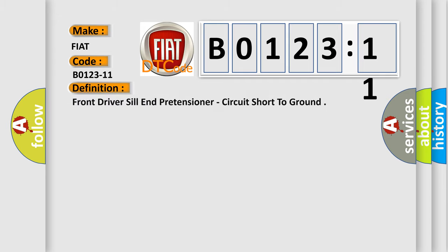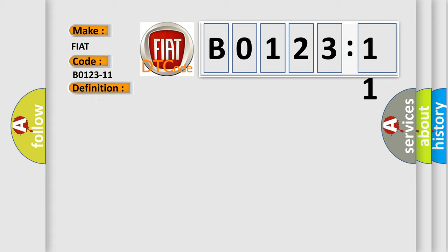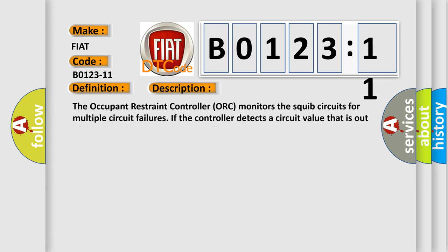The basic definition is: front driver seat belt pretensioner, circuit short to ground.